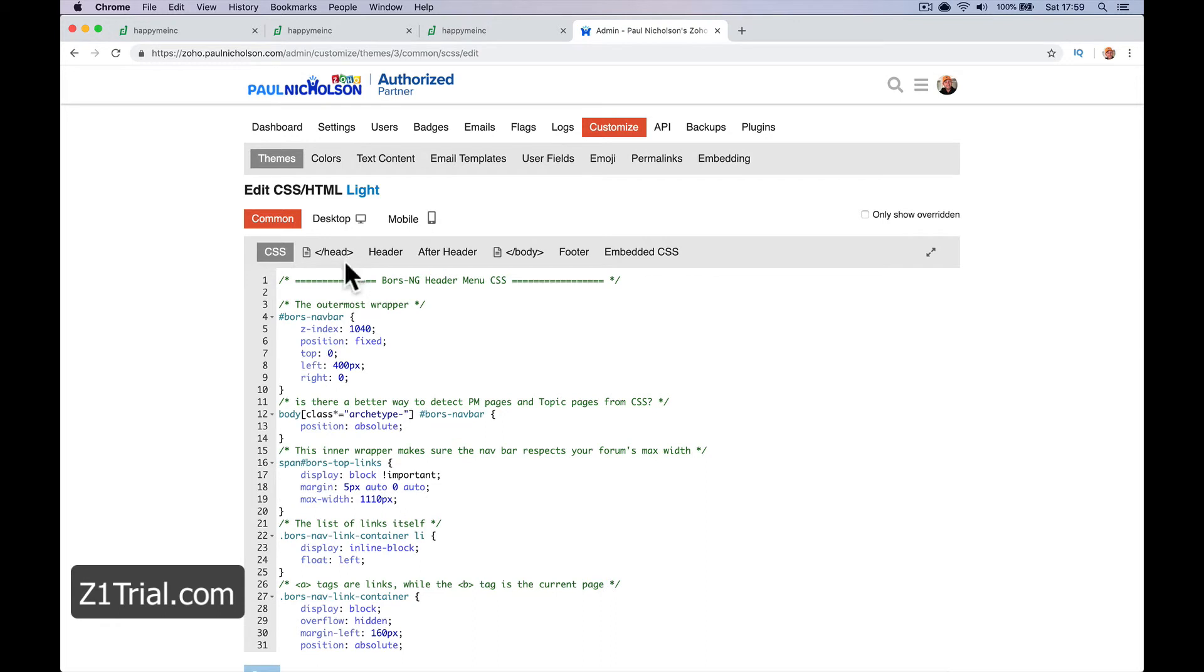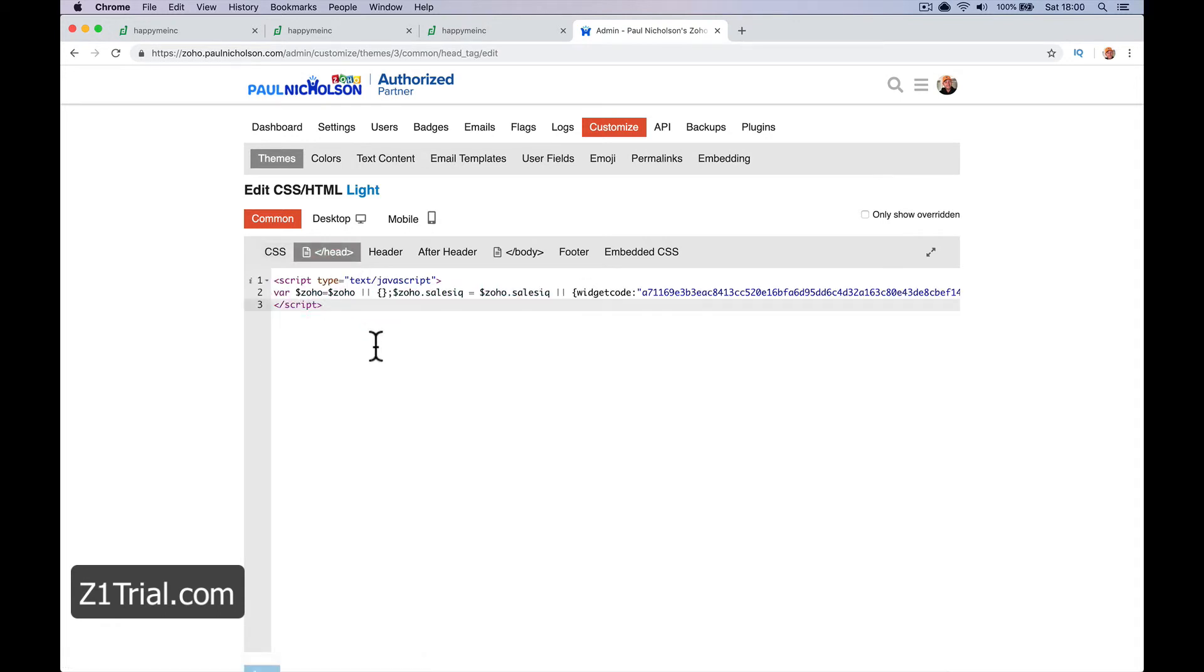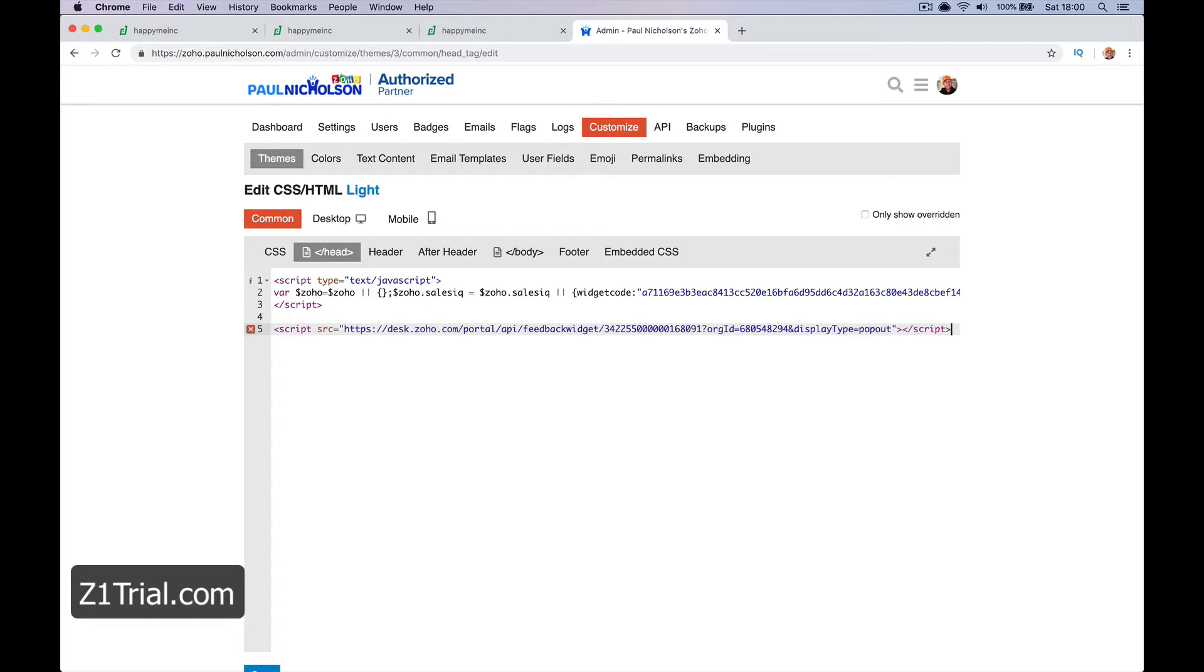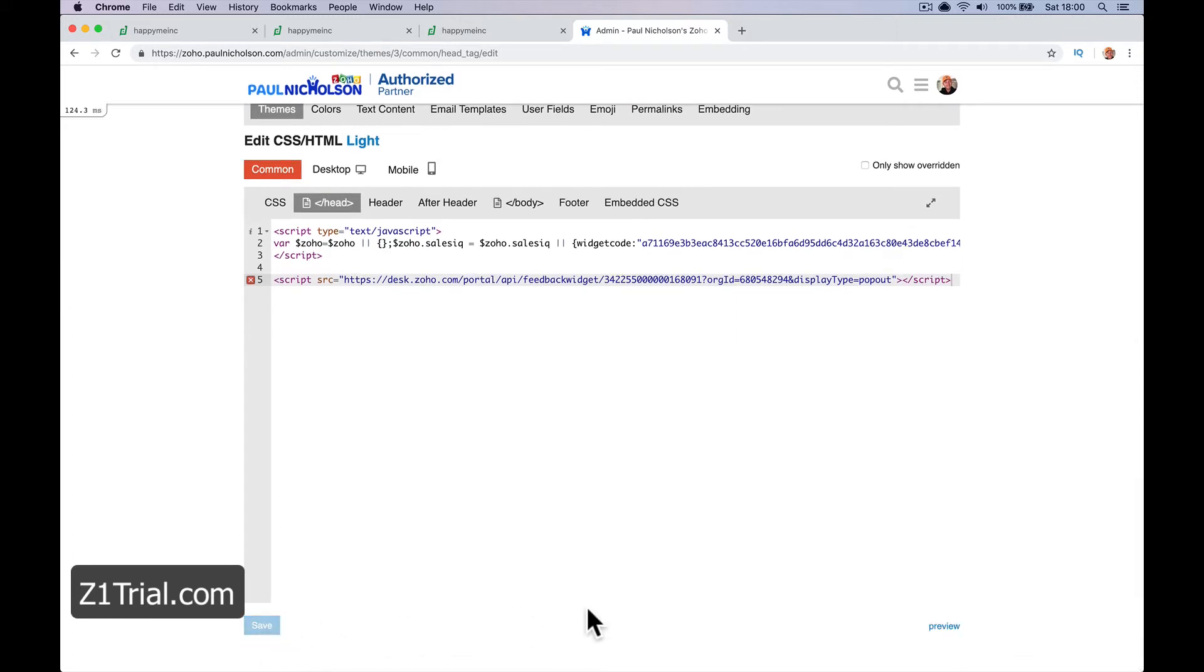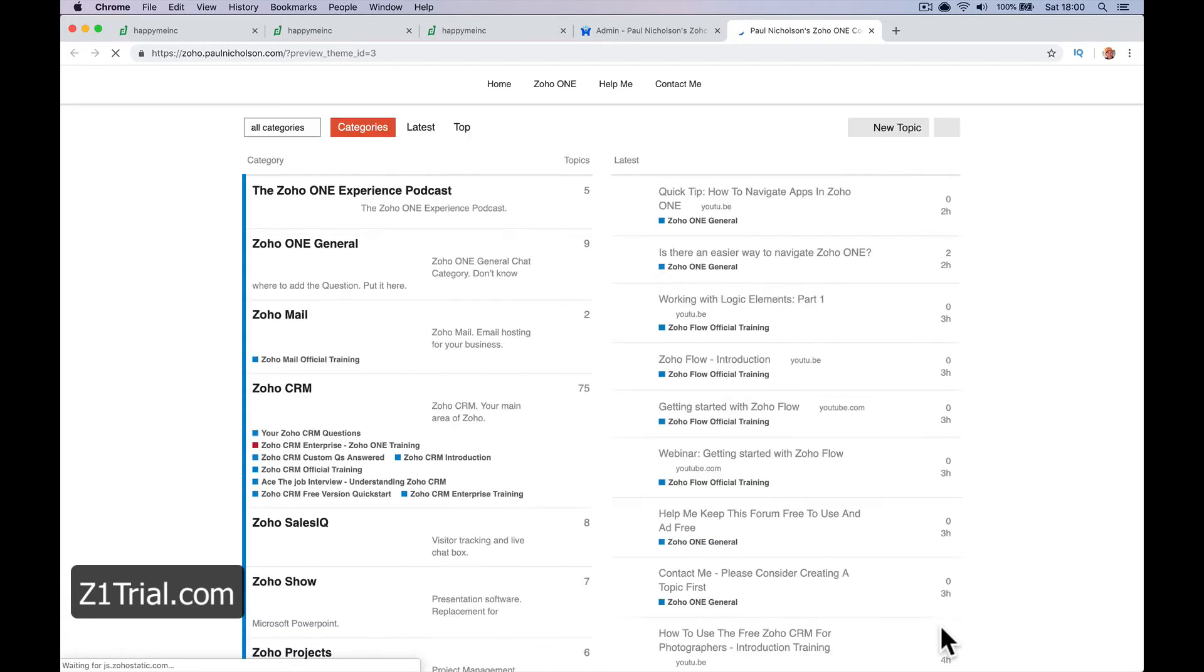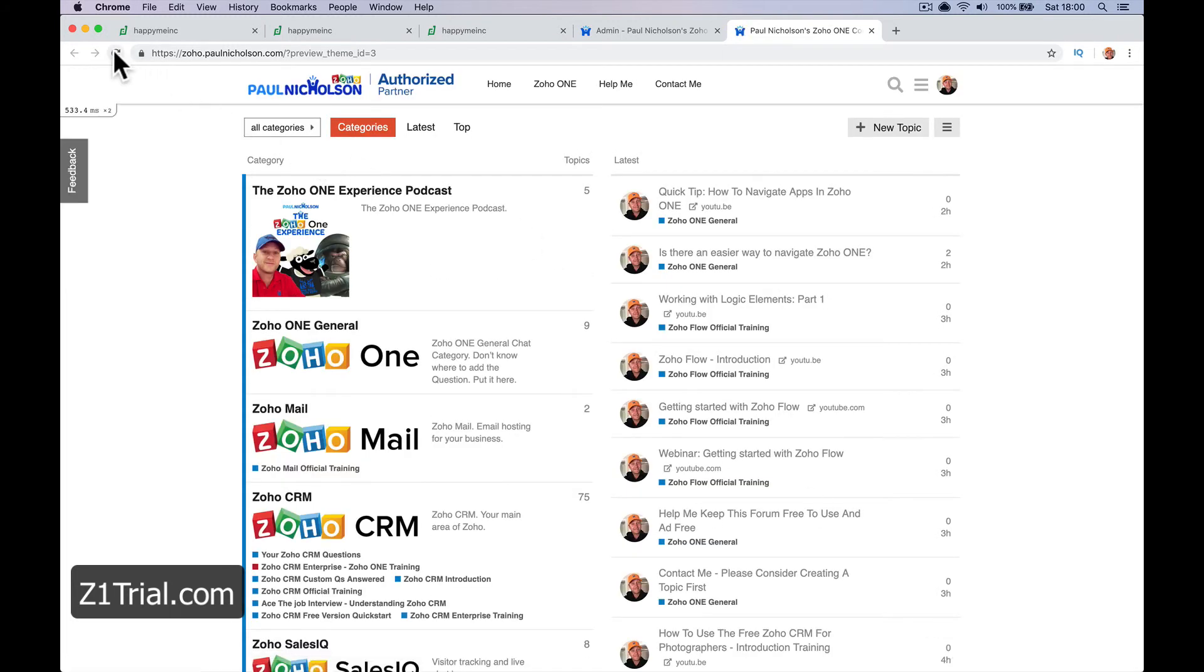I'm going to paste it in my header code. So your header code, where you put your analytics, where you put information, most themes in WordPress will have a header code box for you to be able to add that to it. But just come on here and ask me a question if you're struggling.